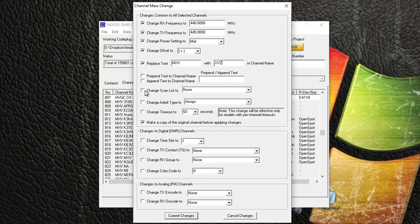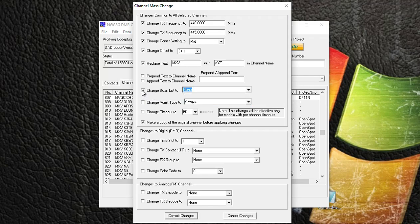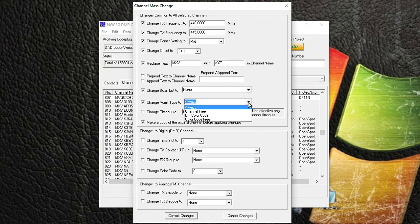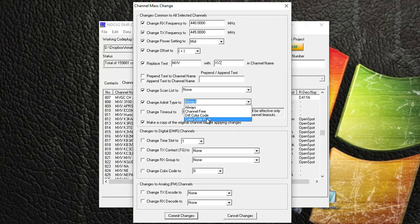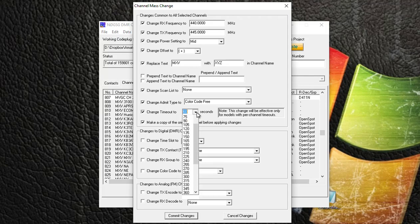If you have a scan list you want to use, you can check that and go down to a scan list. I'm not going to do that. I want to change the emit type. Instead of Always, I want to use a Color Code Free. And I want to change all my timeout timers to 180 seconds. And that's all that I'm going to do now for this video.